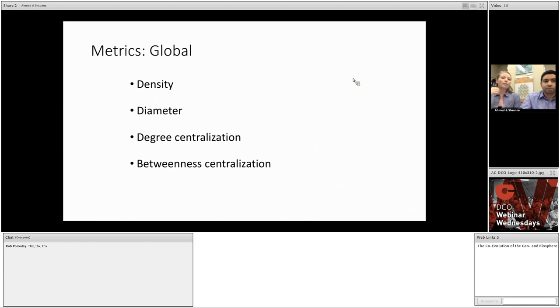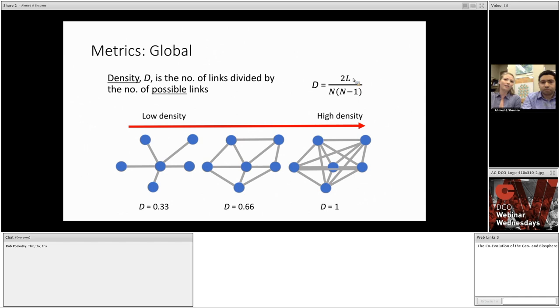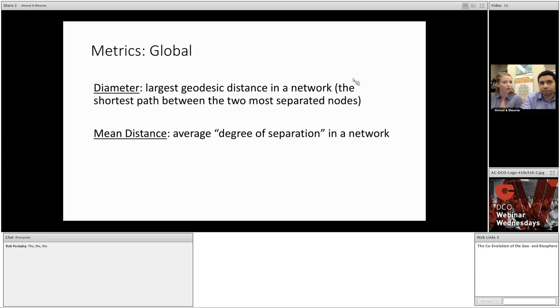Again, there are many metrics, but we're just going to mention a few, specifically density, diameter, degree centralization, and betweenness centralization. Density is a simple measure of the interconnectedness of a network. It is the number of links divided by the maximum number of possible links in the network. If we take a look at an example, you'll see that a highly interconnected network has a high value of density, like in the network on the right. The next metric is diameter. We mentioned distance when we talked about local metrics, and it's related to a network's diameter. Diameter is the longest geodesic distance in the whole network. So, essentially, it's the maximum degree of separation, a concept I think most of us are pretty familiar with. We can also look at the mean distance if we're interested in the average degree of separation in a network.